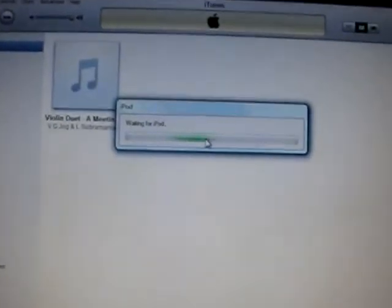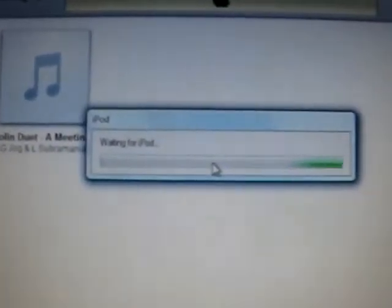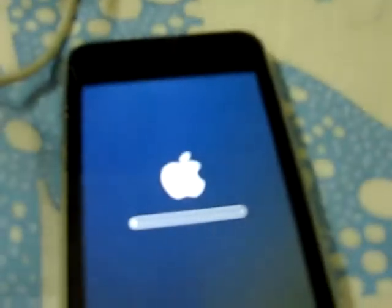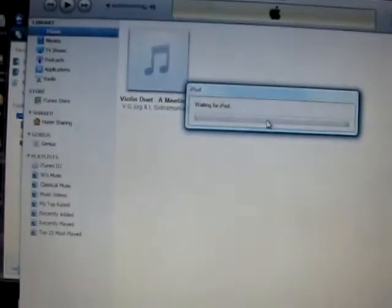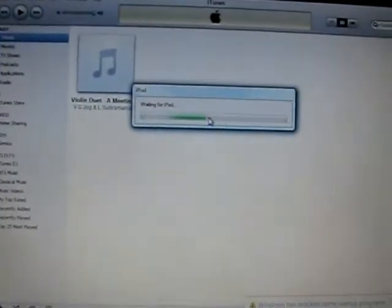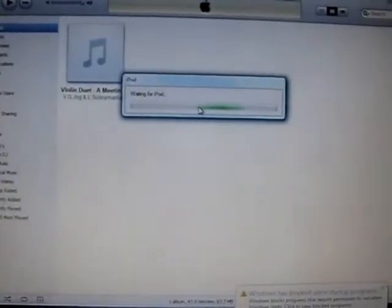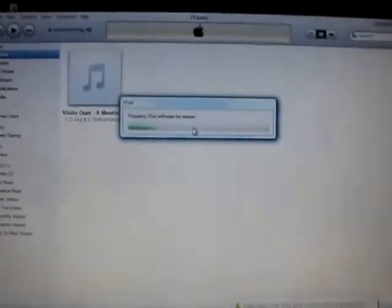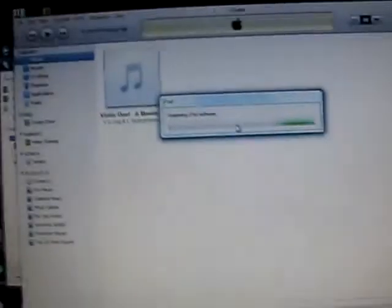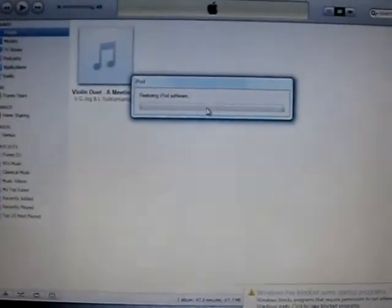So now it is restoring, you can read it, waiting for iPod, and here it looks like this. So don't worry, it will take some time. It will be coming some messages to your PC that it is recognized, not recognized to USB. Don't worry, just let it happen.